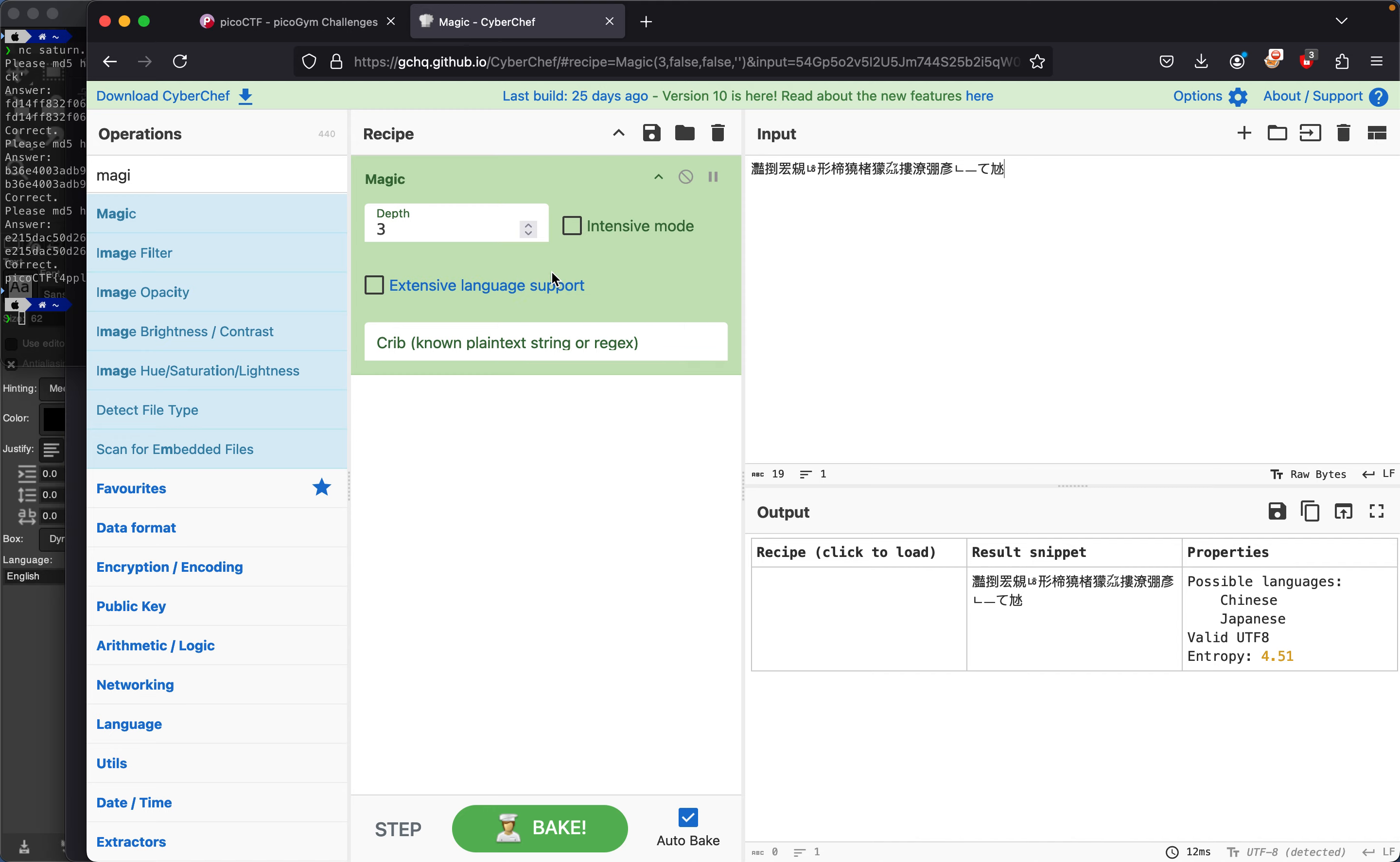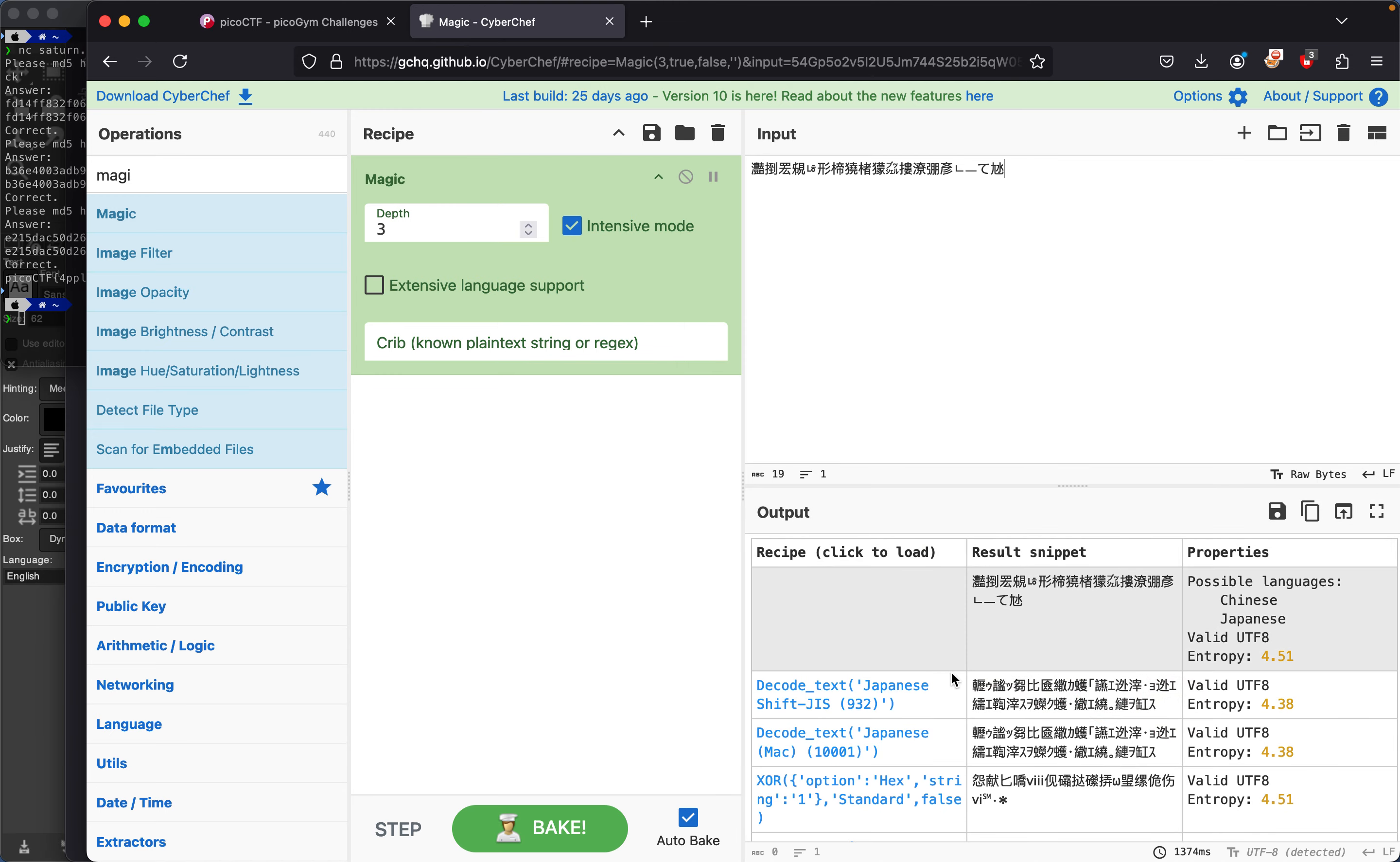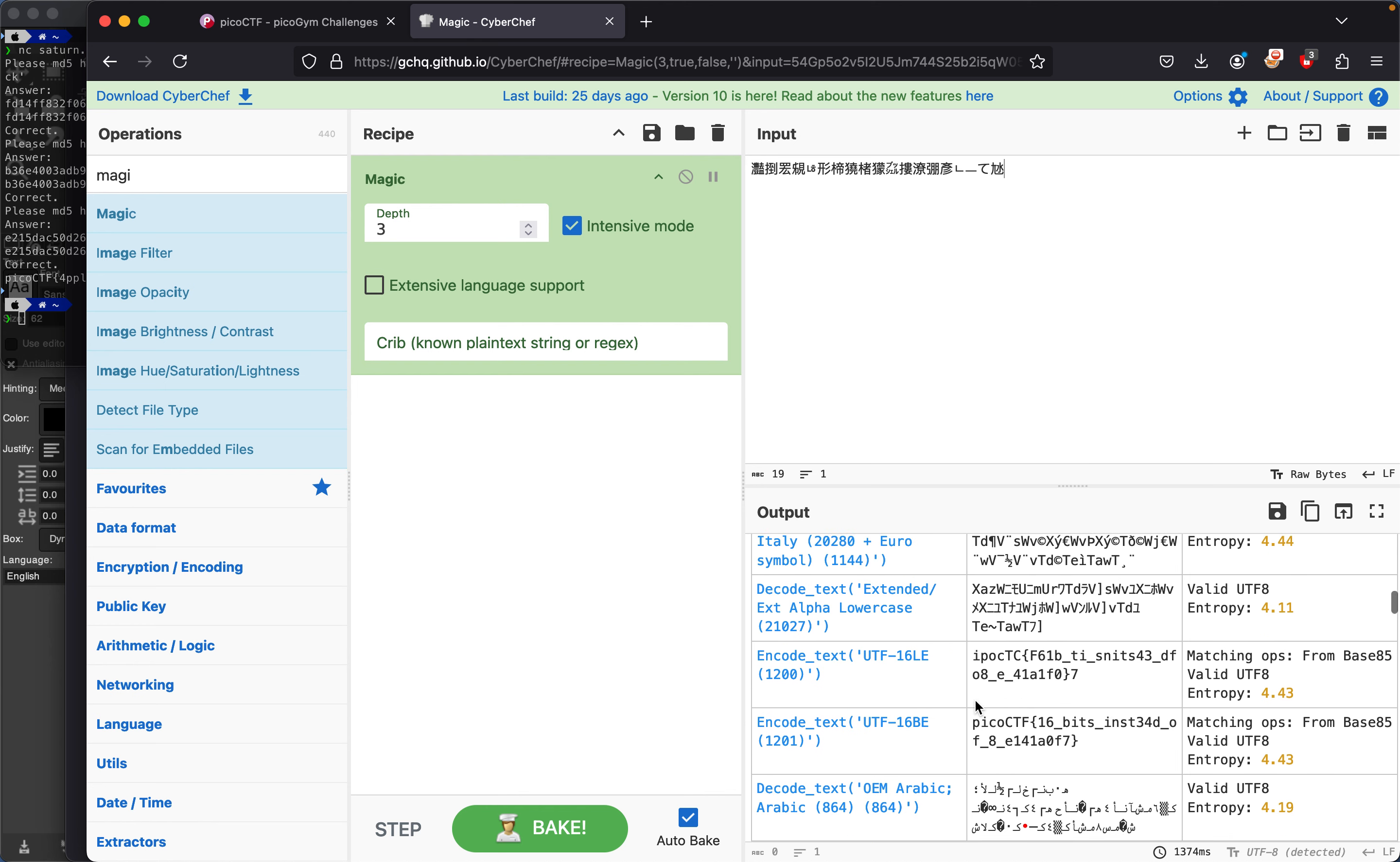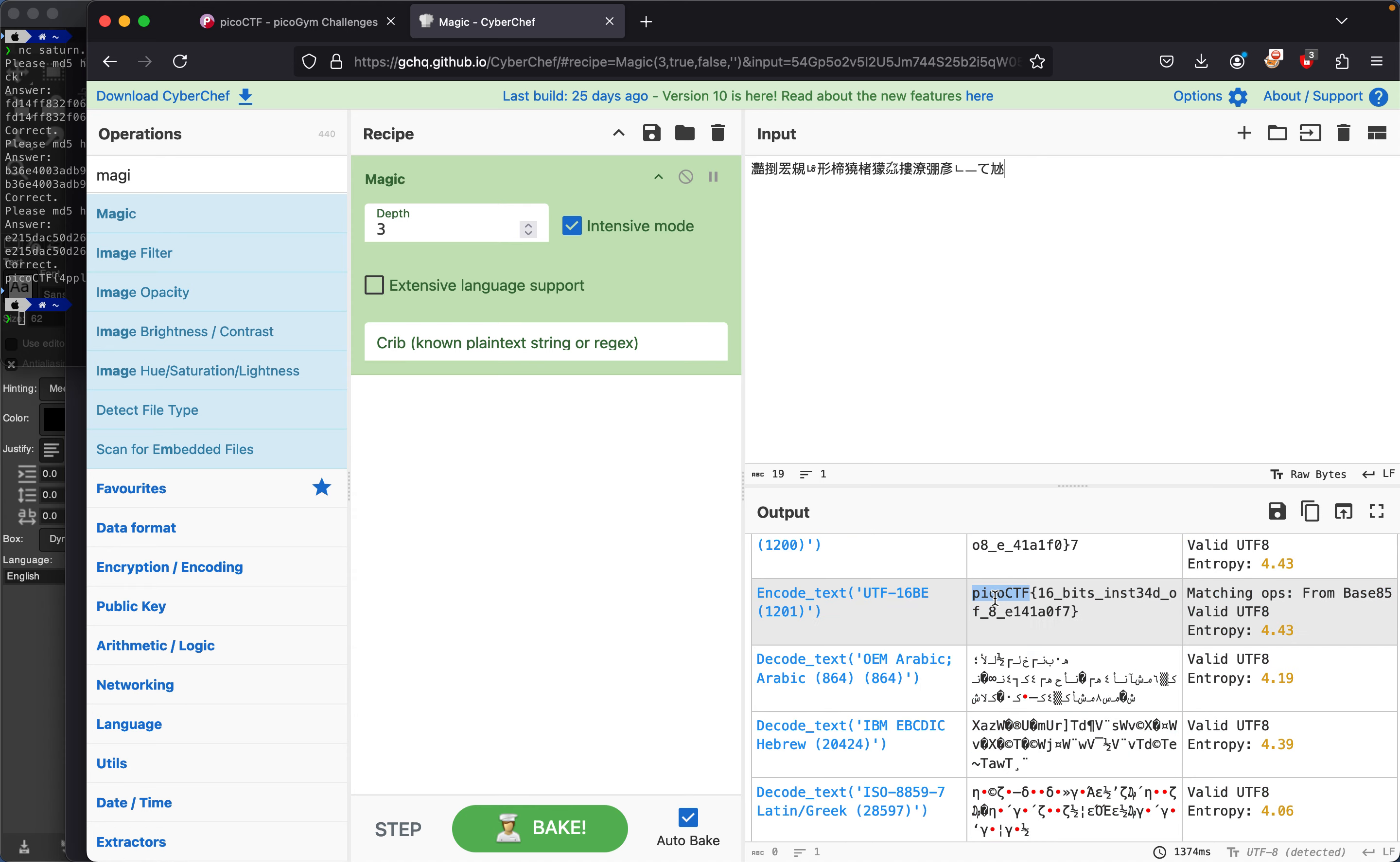Then you probably want to do intensive mode - it's baking and trying to look for the possible solution. We find the solution which is 'Pico CTF 16 bits instant'.